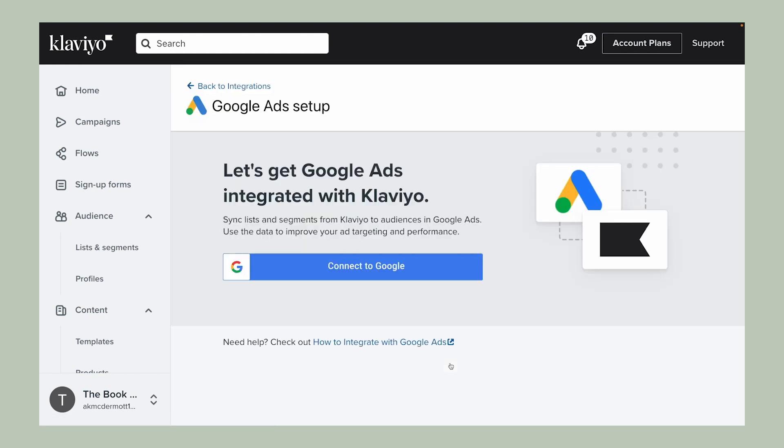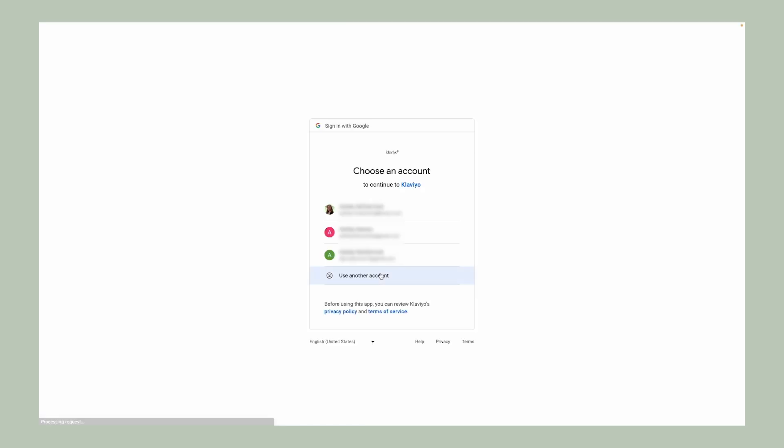Once you're ready to integrate, click the button to connect this tool and begin the integration process.